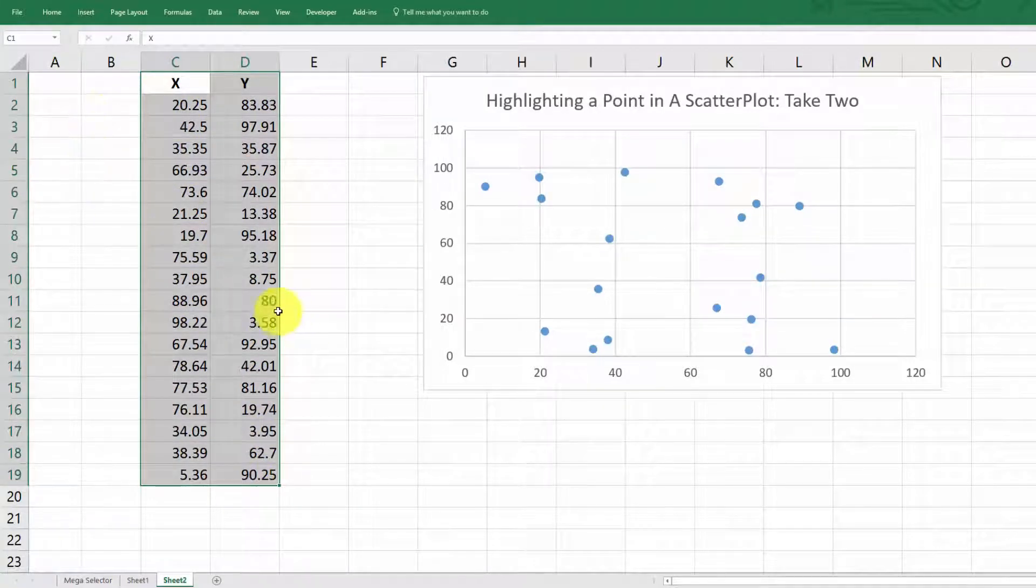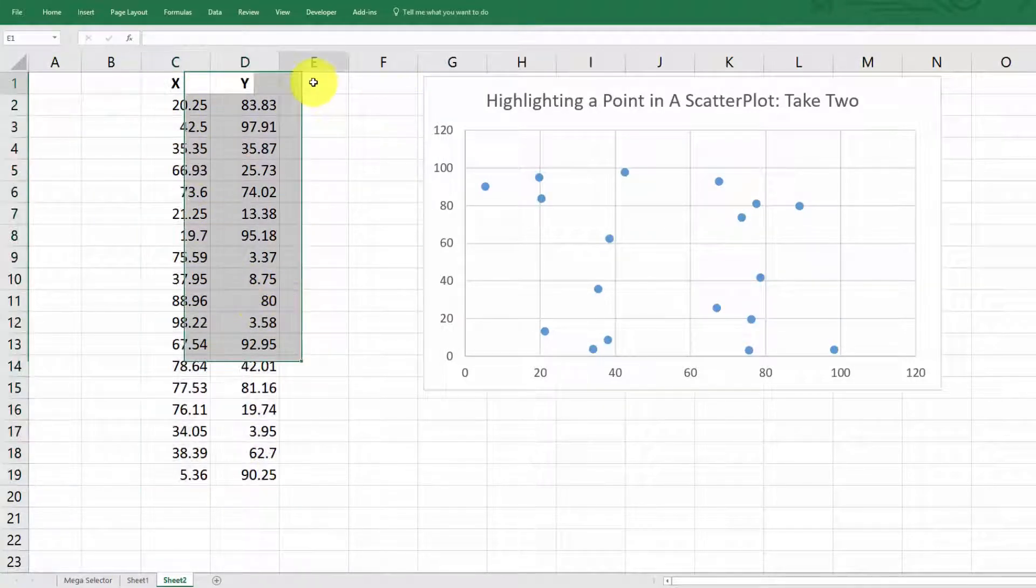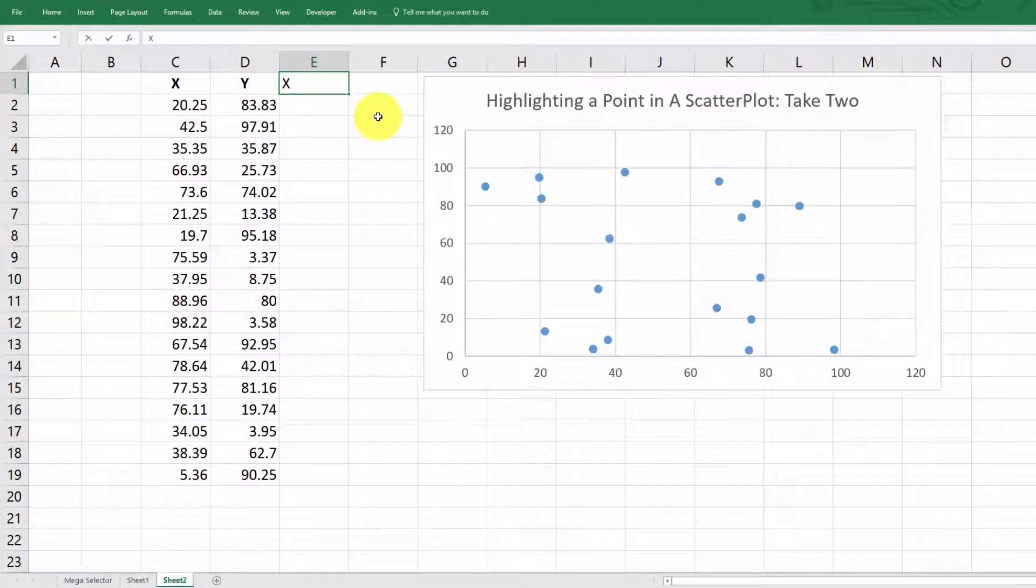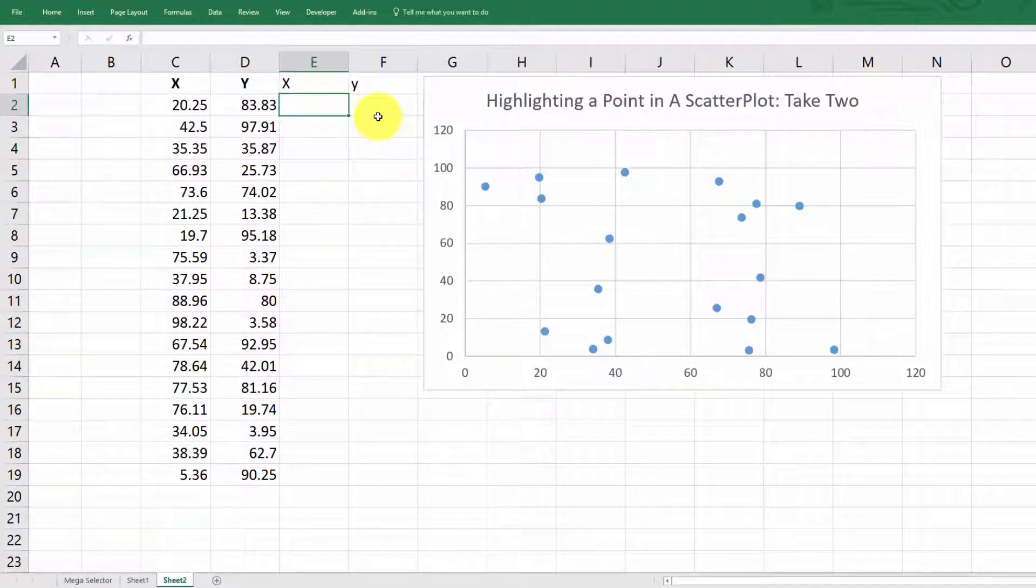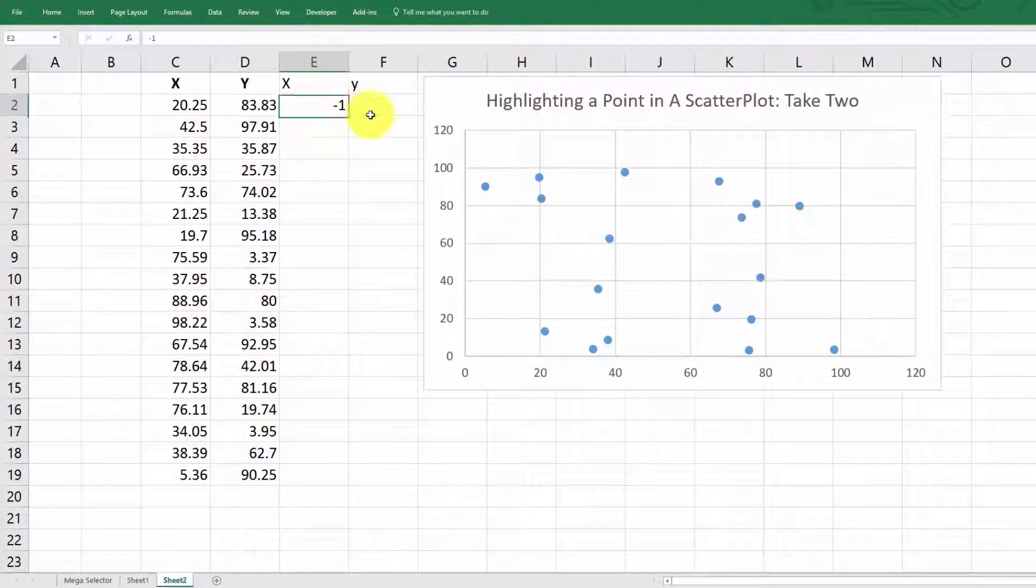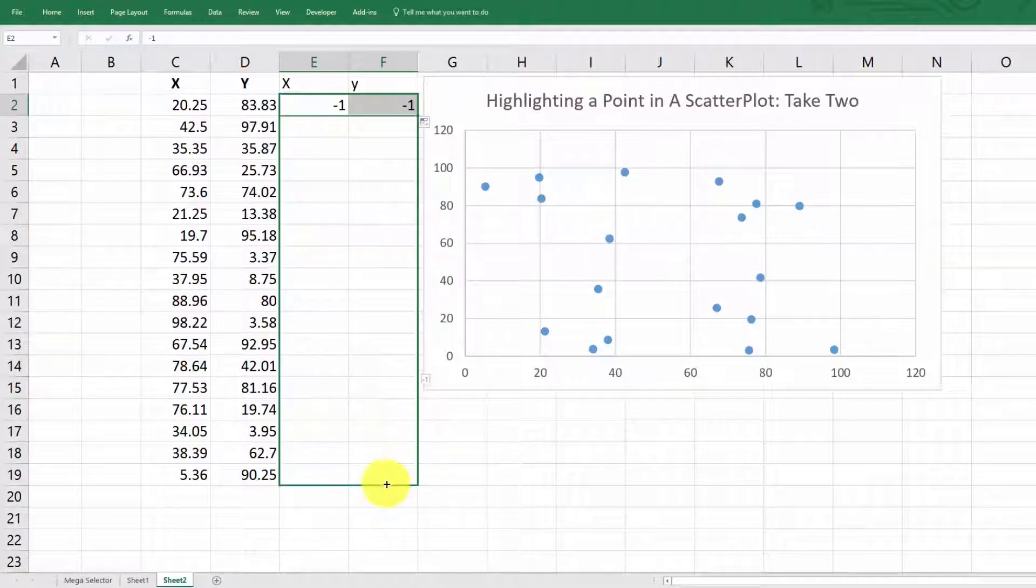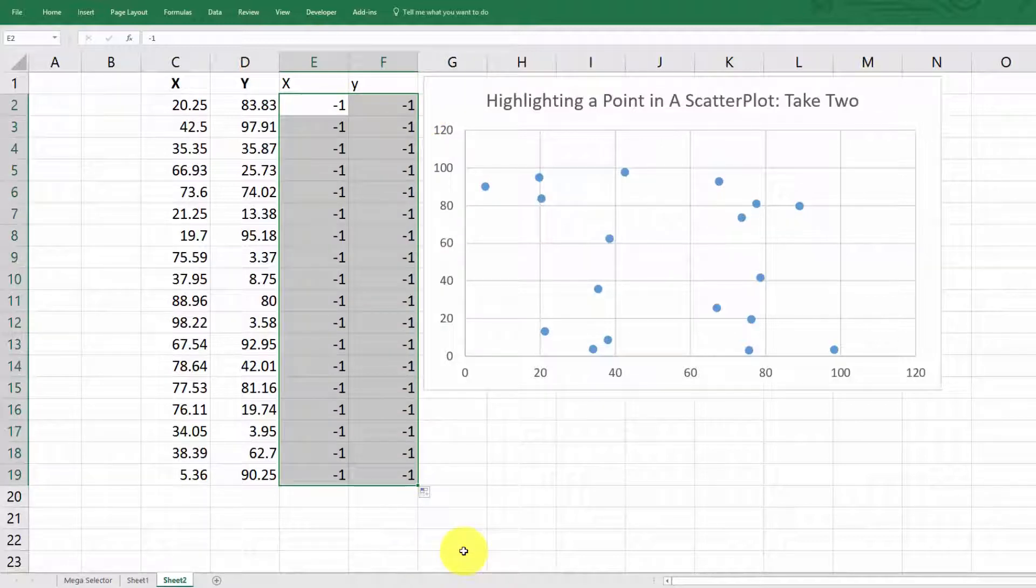And what we want to do is add like our alternate x and y, right? And so what I just did is I typed minus one here, and then copied them down. So they're all minus ones.